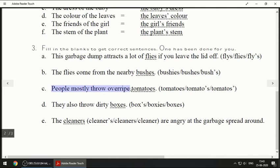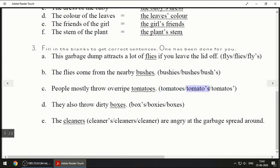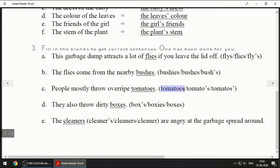Next one: 'People mostly throw overripe ___.' You have to pay attention to the spelling. One option with apostrophe S is wrong because we do not use apostrophe S here. The correct answer is T-O-M-A-T-O-E-S, tomatoes. Next one: 'They also throw dirty ___.' The plural of box is boxes, B-O-X-E-S.